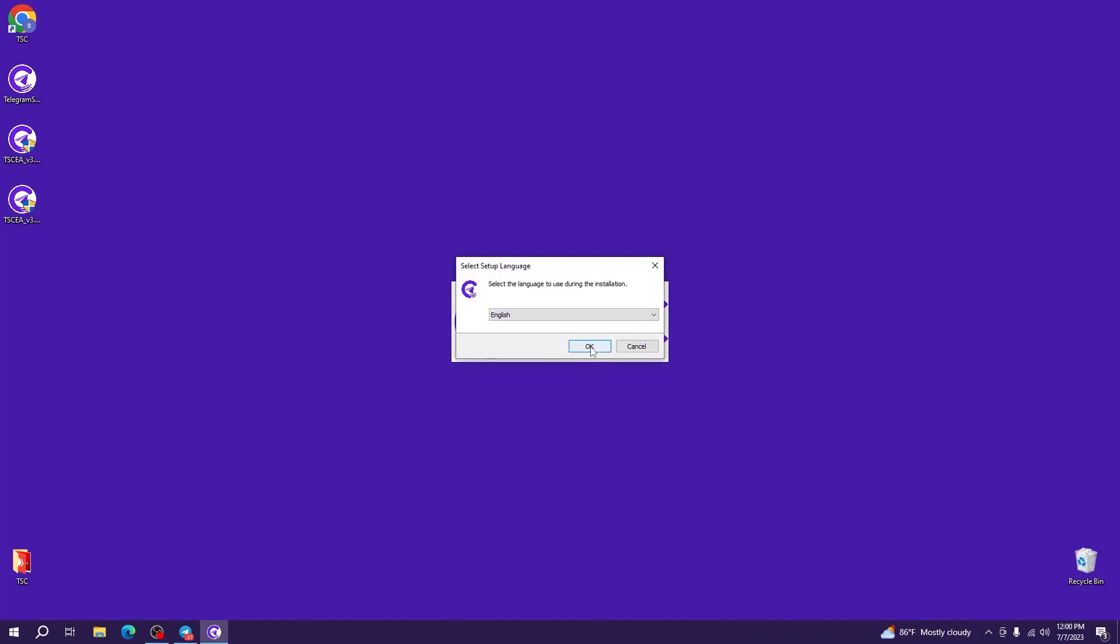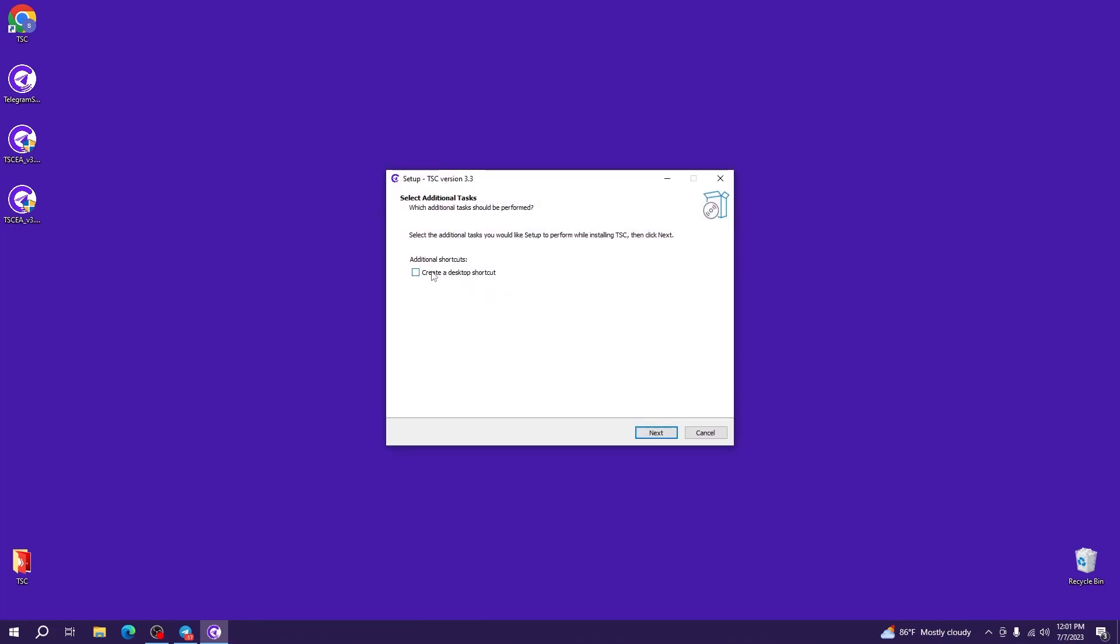It's a pretty simple procedure where the step is only three clicks away. So click OK, create a desktop shortcut, select next and install.